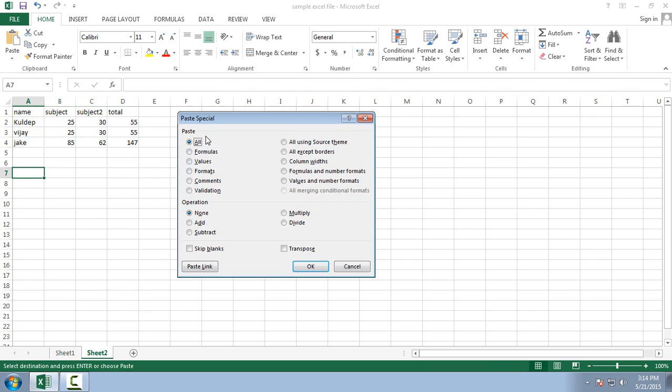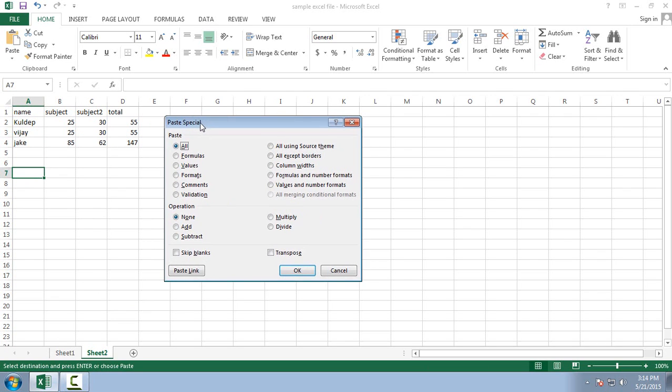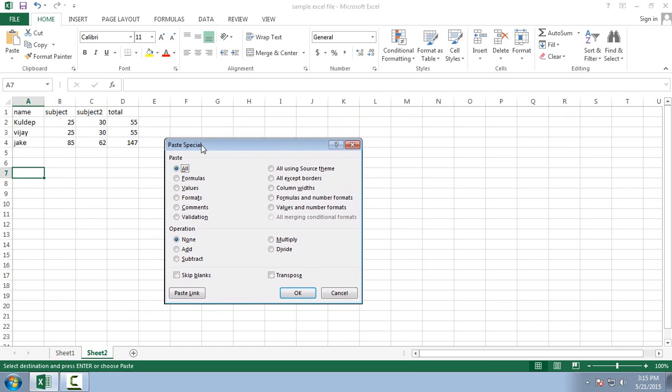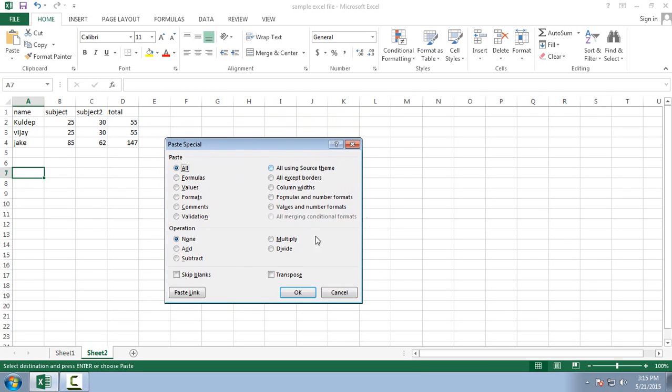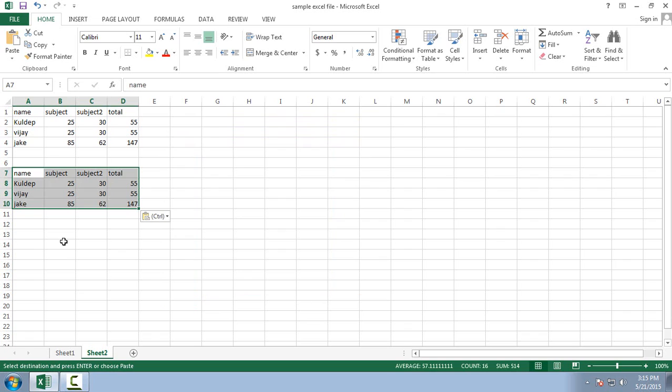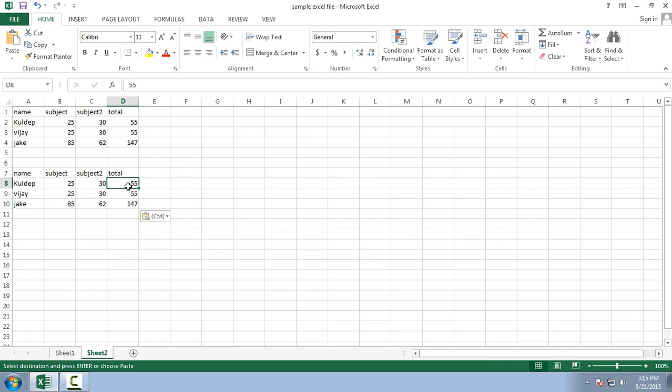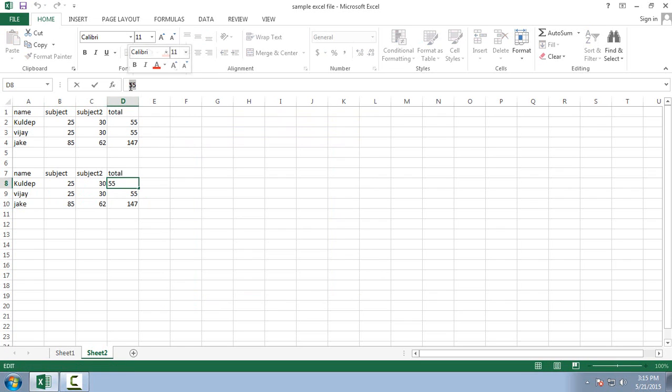Whenever I use this shortcut key it will show me this type of message box. Here I am just going to select values and OK. Now you can see the values are pasted here. Here just I clicked it and it shows me values.